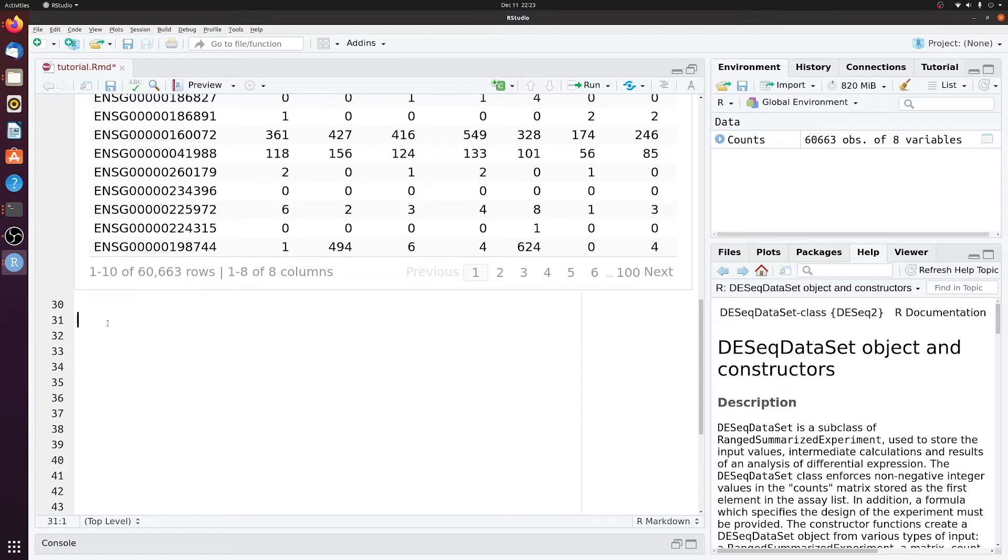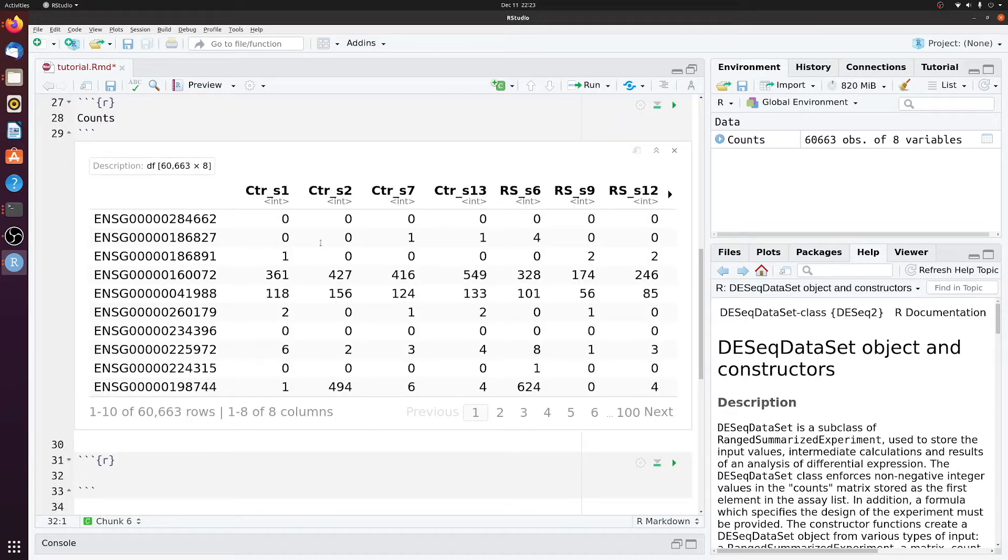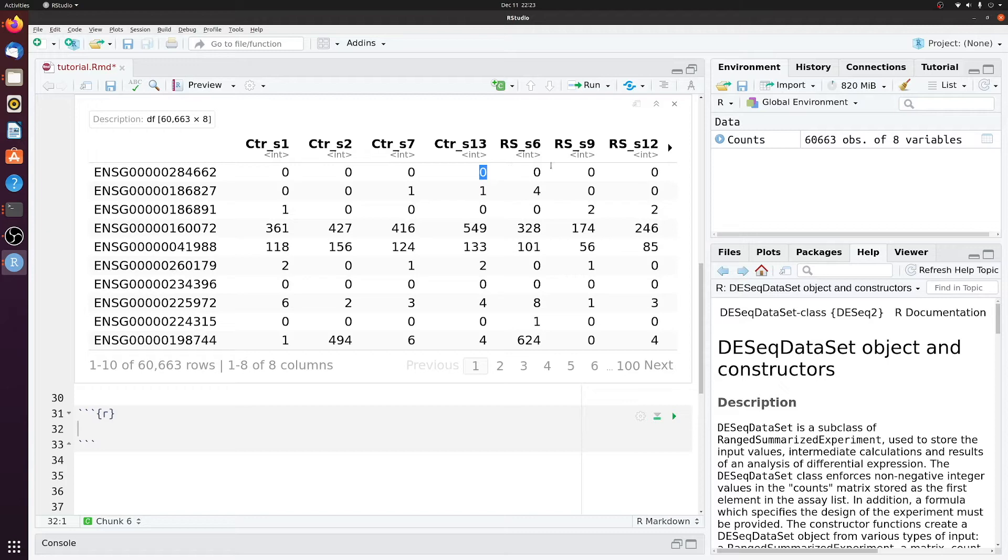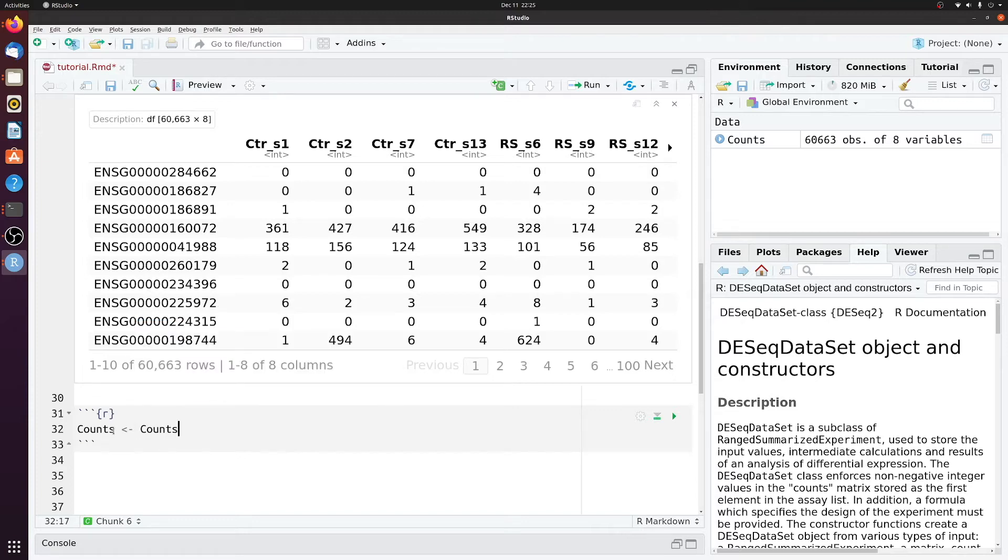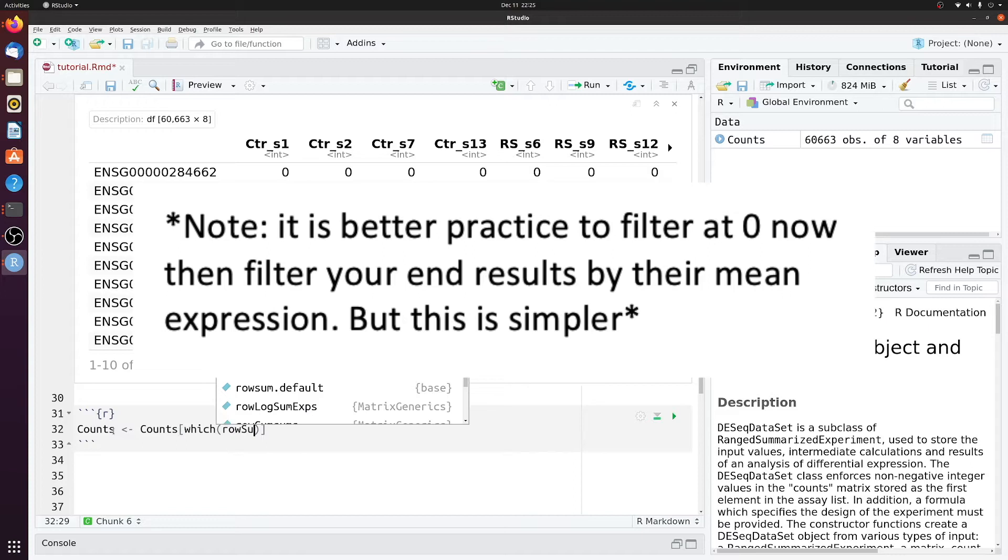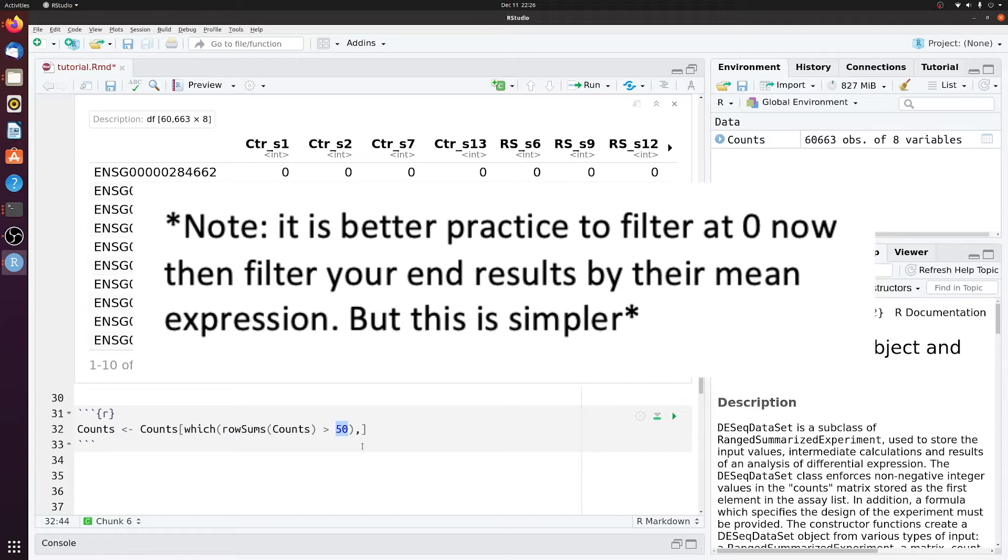So what we're going to do first as a very simple pre-processing step is we're going to filter out everything that has a sum of less than 50. 50 is kind of arbitrary, but obviously you're not going to do differential expression between zeros and zeros. And then really low numbers can add a lot of noise. To do that, we'll just reassign counts as a filtered version of itself.